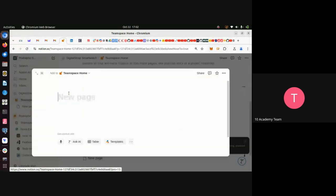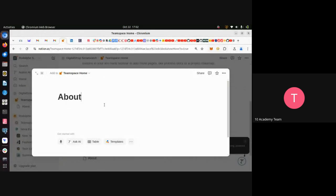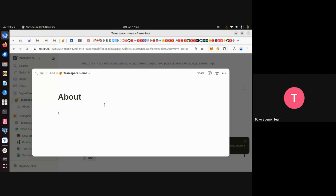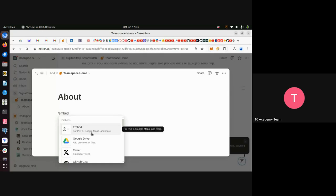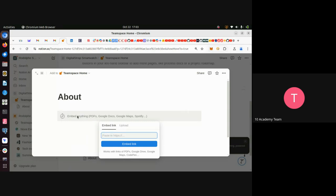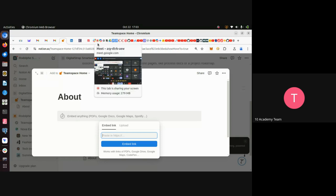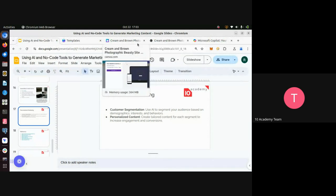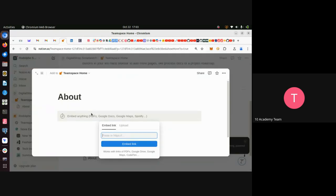In Notion you can create another page by typing — for example type 'About' — and then describe your website. If you want to embed your Canva website inside Notion, use the slash command '/embed' and provide the link to the website you created in Canva.